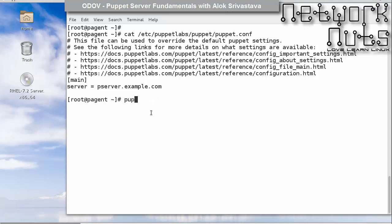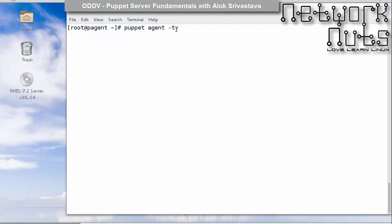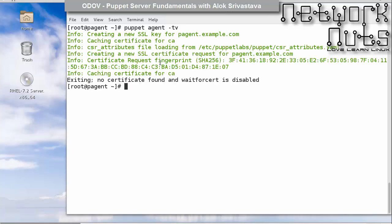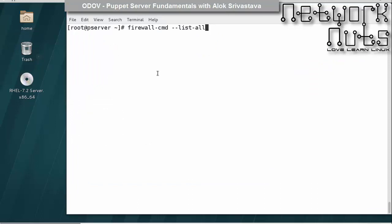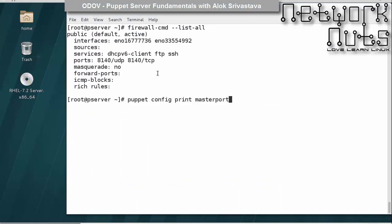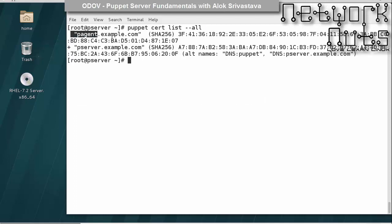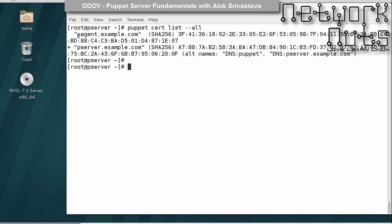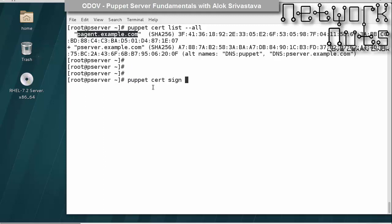Now if I run the firewall and then give the command 'puppet agent -t -v' (test and verbose) on the agent, it generates SSL keys and sends a certificate request to the master. If I go to the puppet server and run 'puppet cert list --all', I can see a new request has appeared. The agent has sent its certificate request, and it is now up to the server to decide whether to allow it or not.